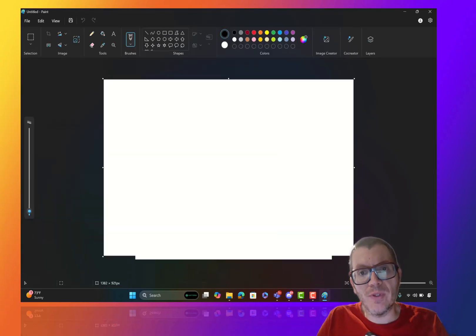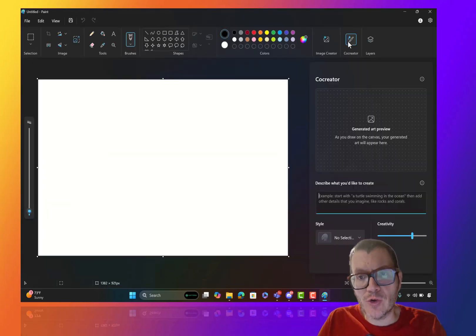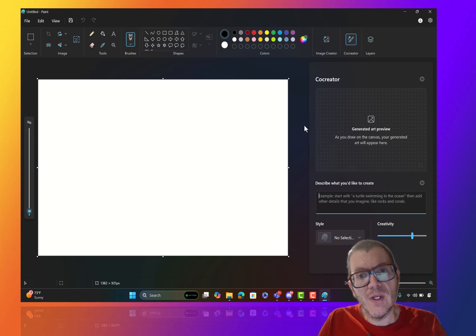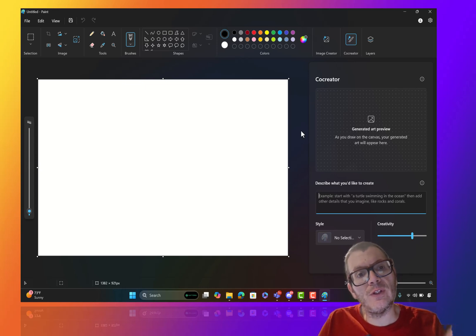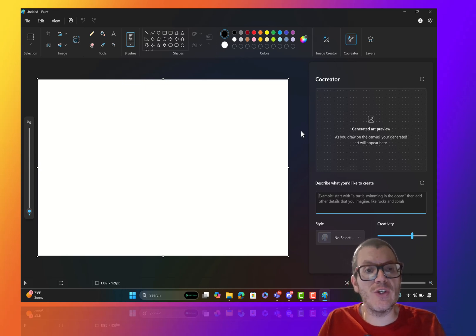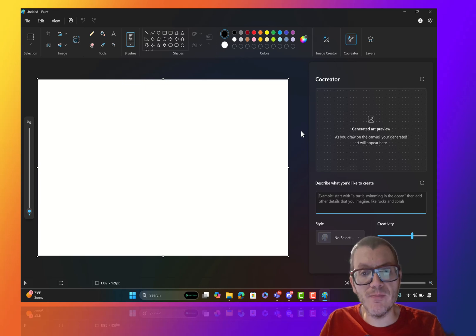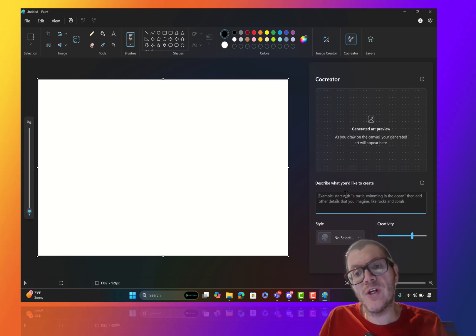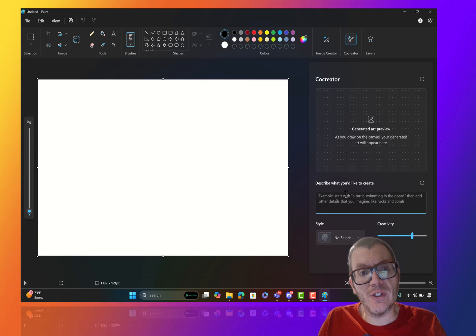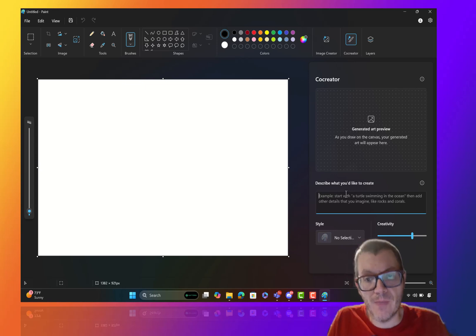As you can see, I opened up Paint. If I click on Co-Creator, this is a new capability that leverages AI in the neural processing unit on your Copilot Plus PC to help you create art in a ChatGPT Copilot kind of fancy thing.